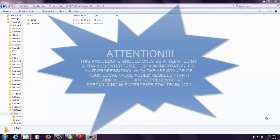I do want to point out that what you're going to see today should only be attempted by an Enterprise PDM trained administrator, an IT professional who knows how Enterprise PDM works and functions, or with the assistance of your local value added reseller or VAR's technical support representative specializing in Enterprise PDM.